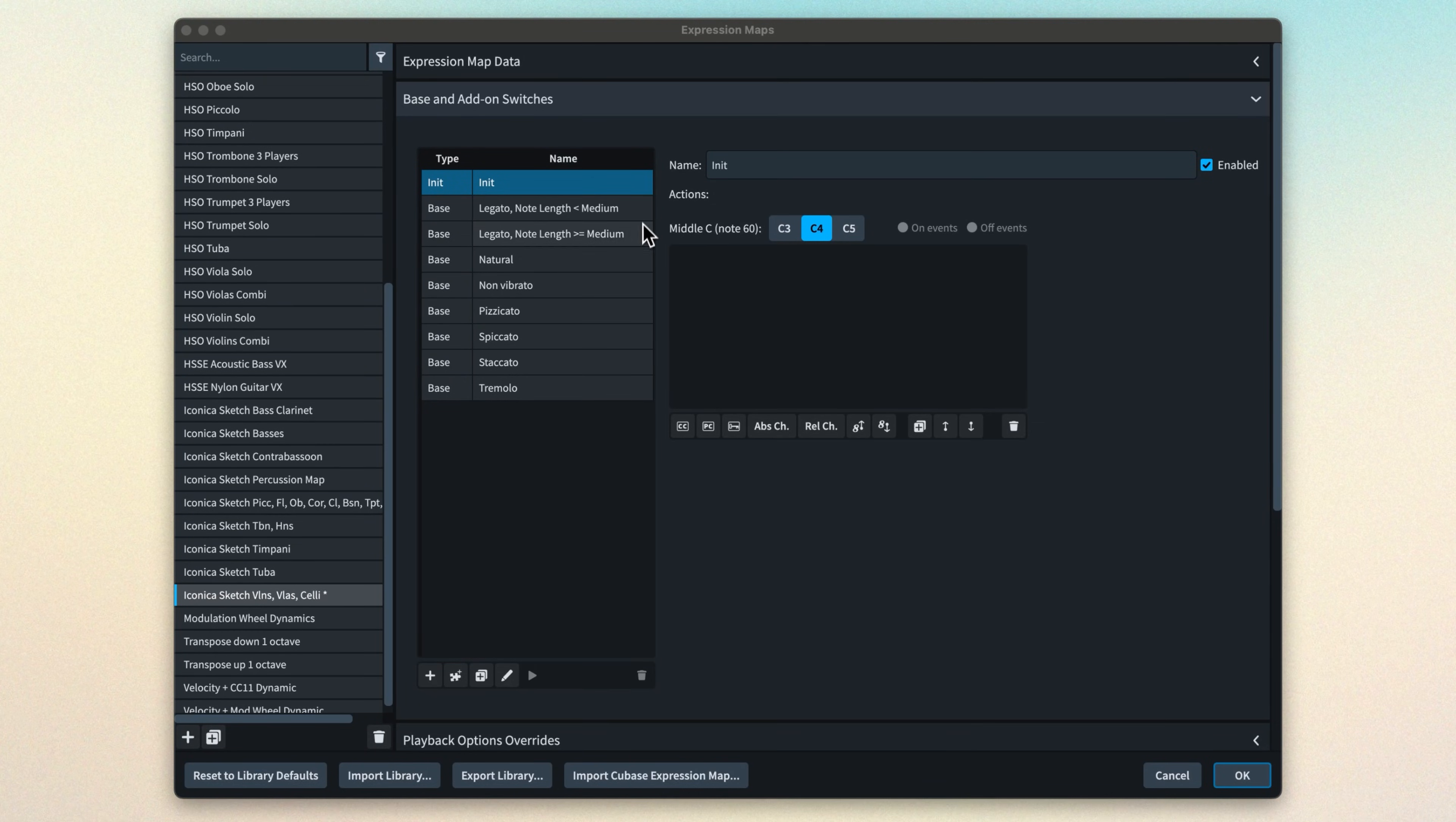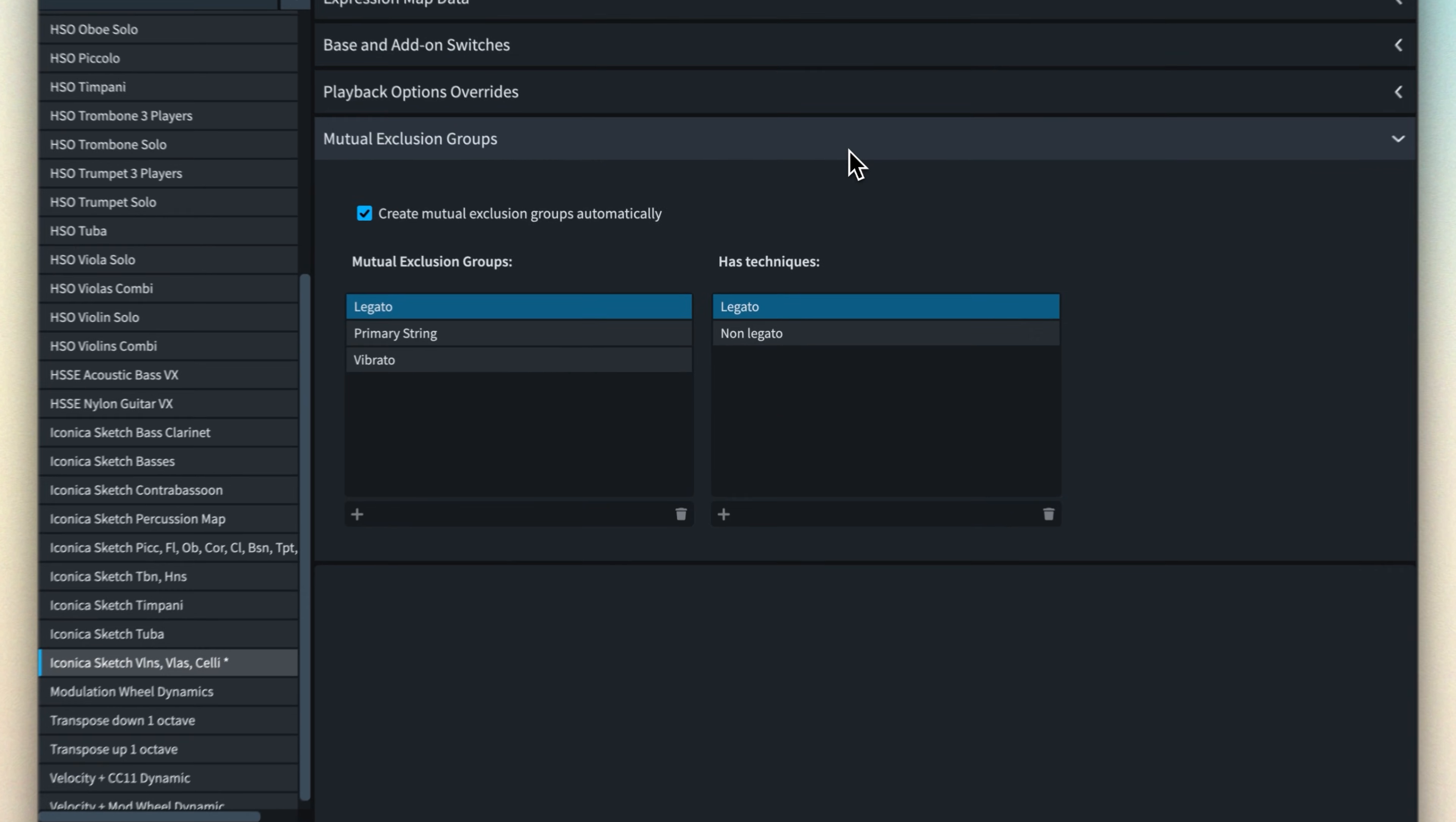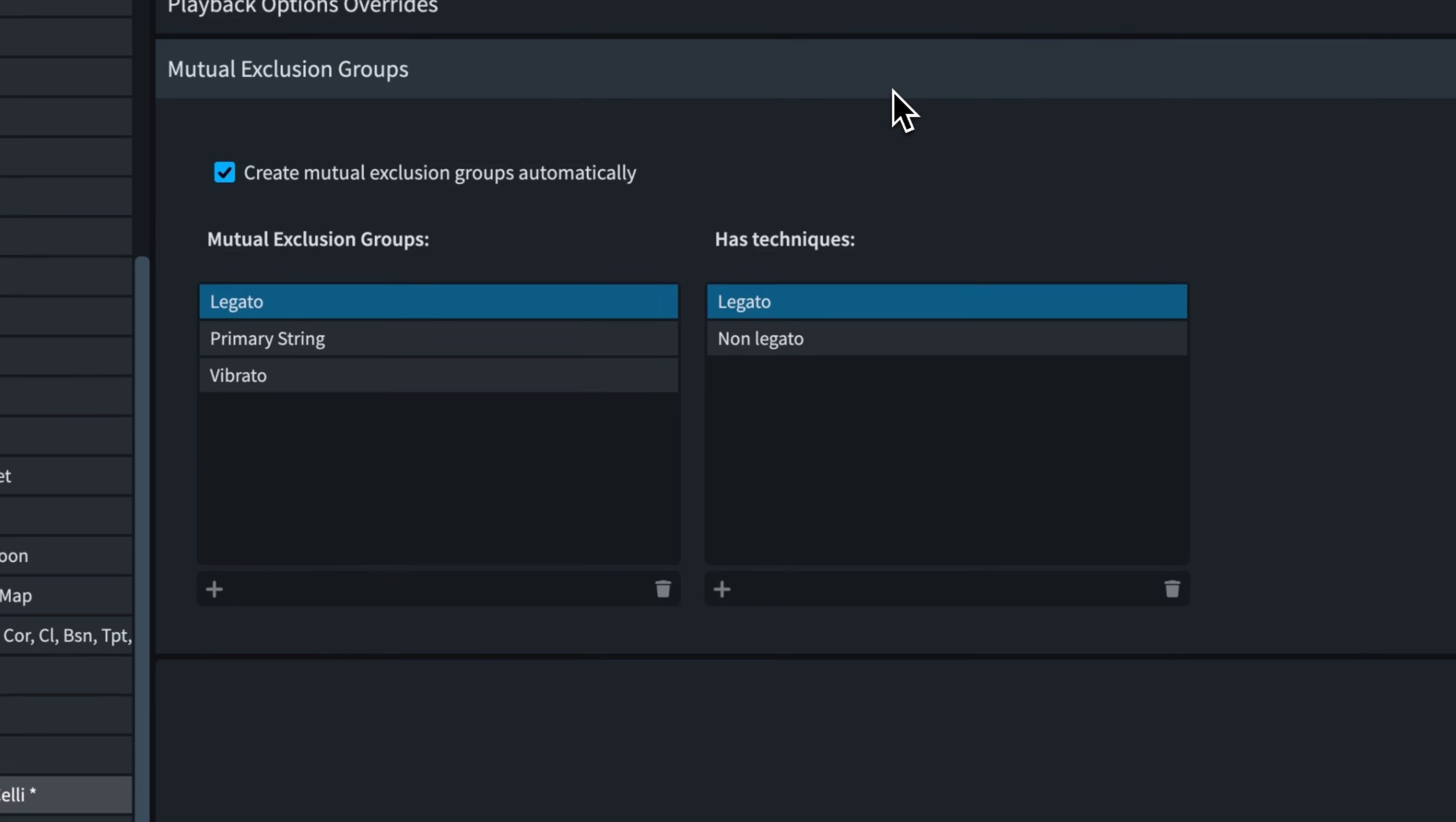We can see all the switches set up as you might expect. Let's open this last section. By default, Dorico creates mutual exclusion groups automatically.